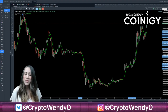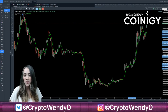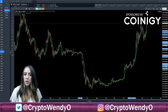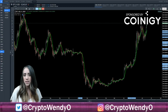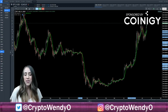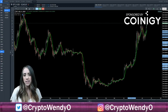Hey everyone, it is CryptoWindyO here. Today I'm going to be doing a short video on how to use moving averages. This is going to be part of my technical analysis series on basic TA indicators. If you're interested, you could go ahead and check those out and see some of the previous ones that I did.